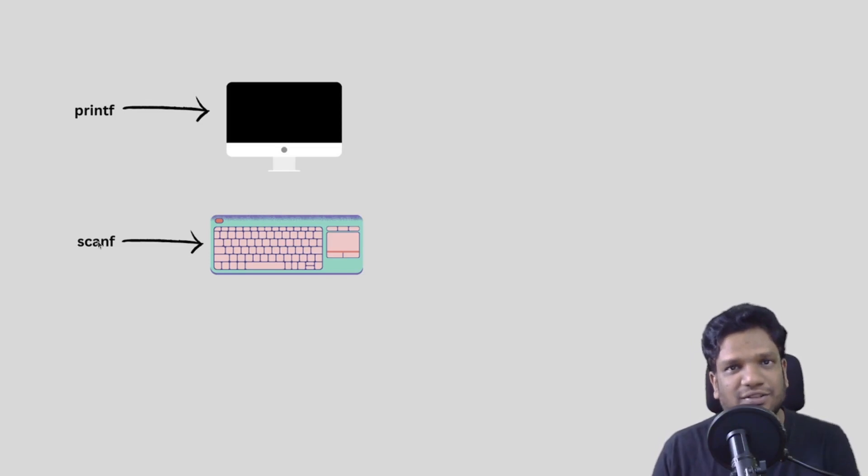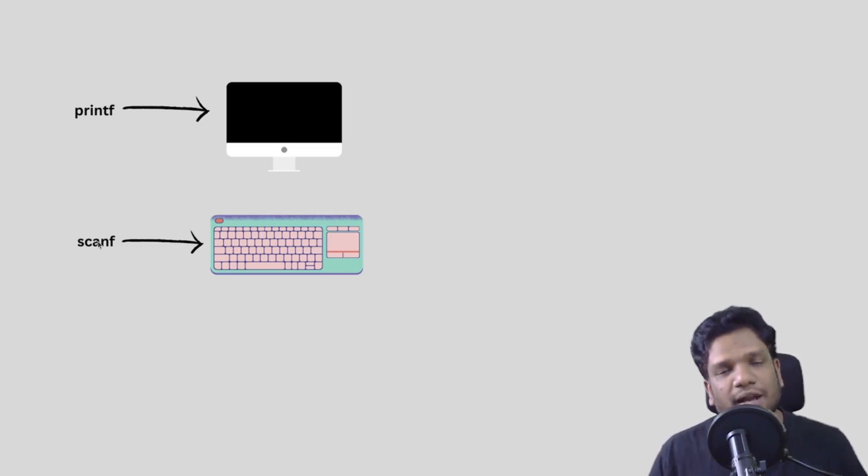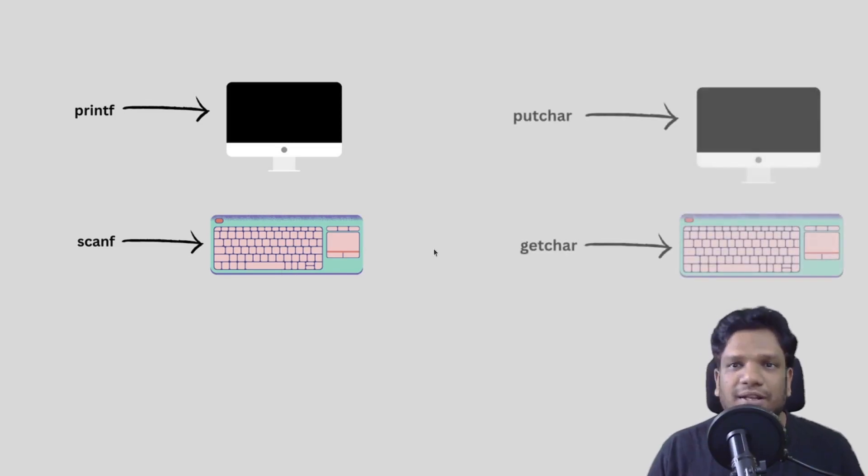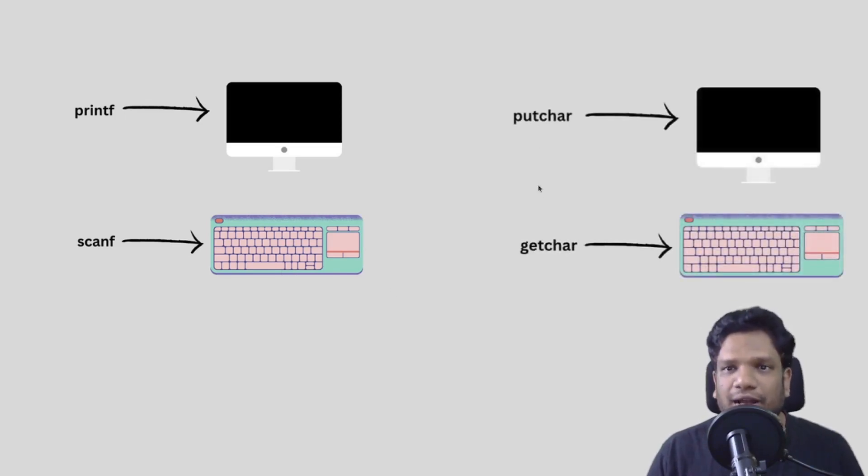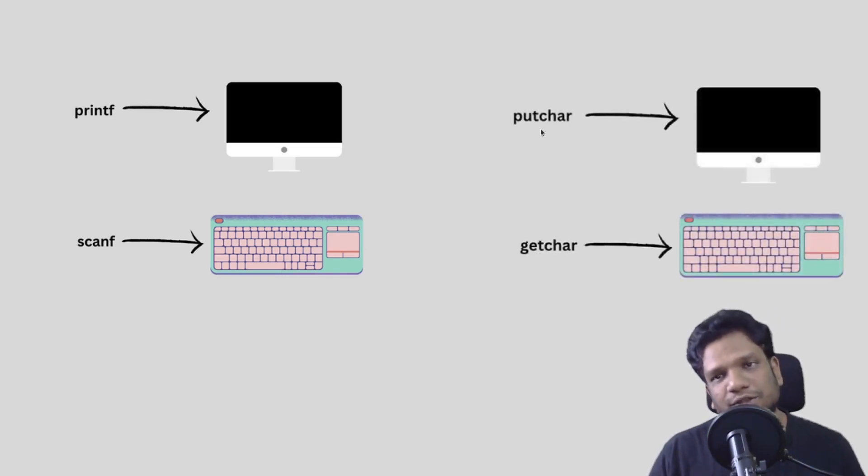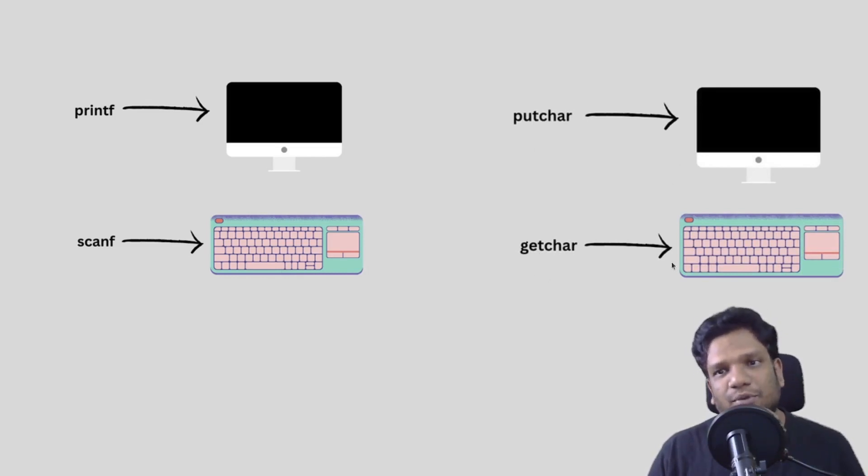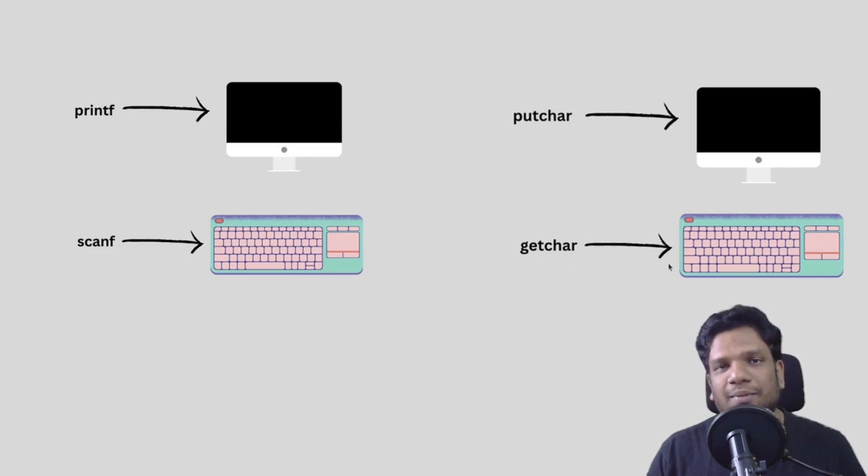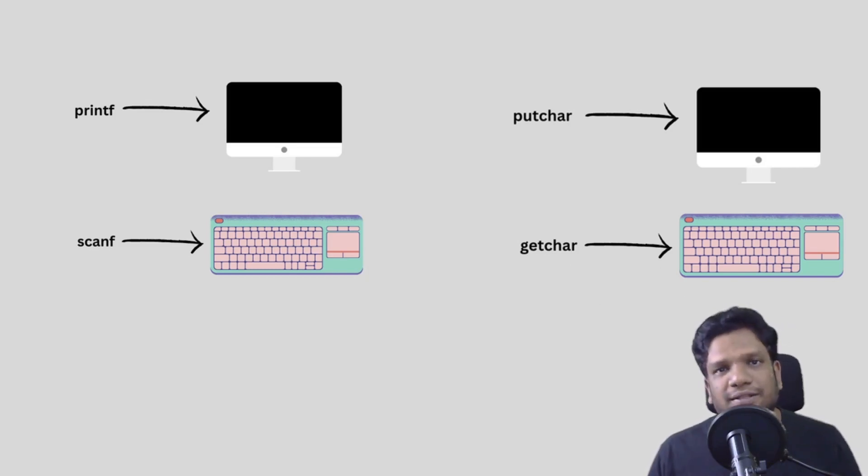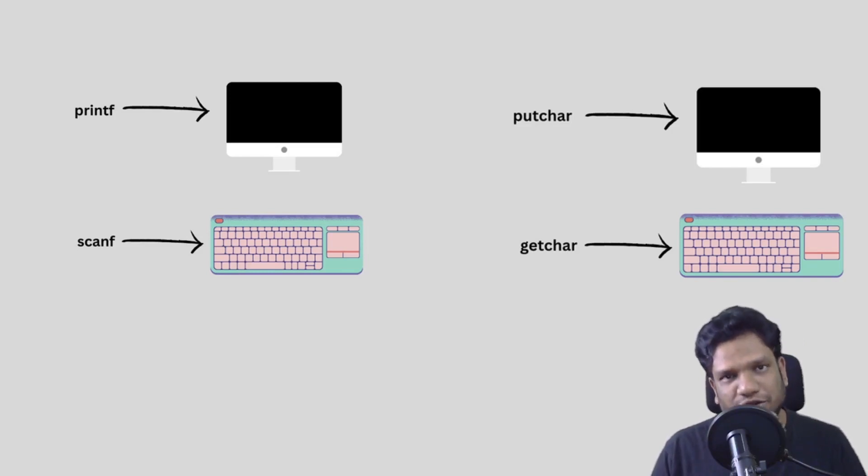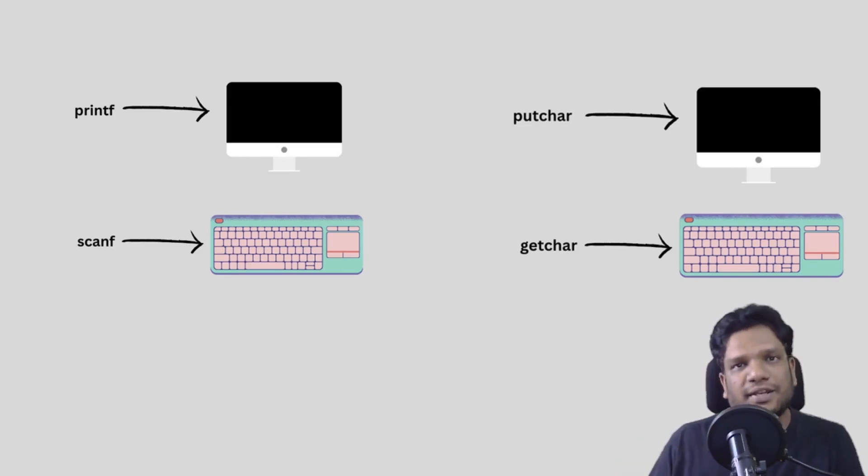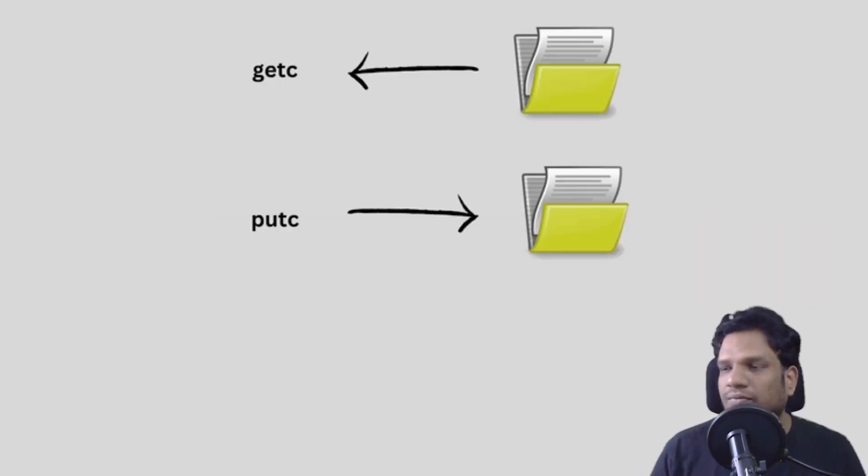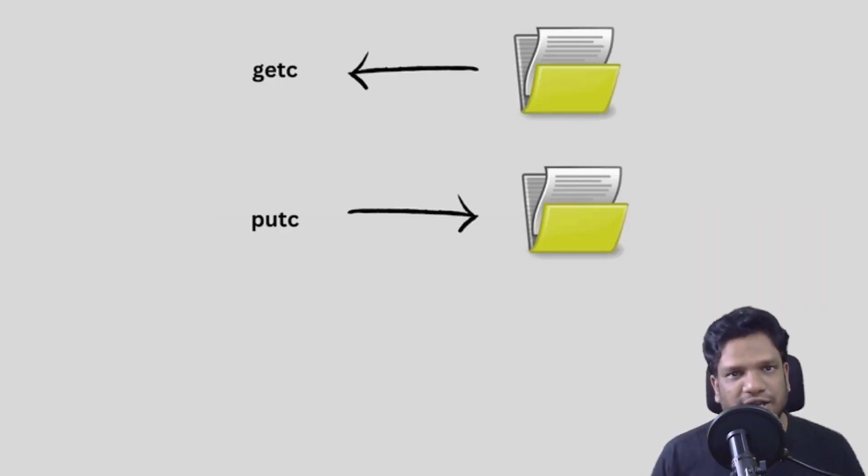We are familiar with printf and scanf. Printf is normally pointed to the monitor or the screen standard output, and scanf always points to the keyboard. Similarly we have putchar and getchar - putchar is always pointed to the screen standard output and getchar is always pointed to the keyboard. But when it comes to files it is slightly different. This time we are supposed to have functions that are pointed to files instead of monitor or keyboard.